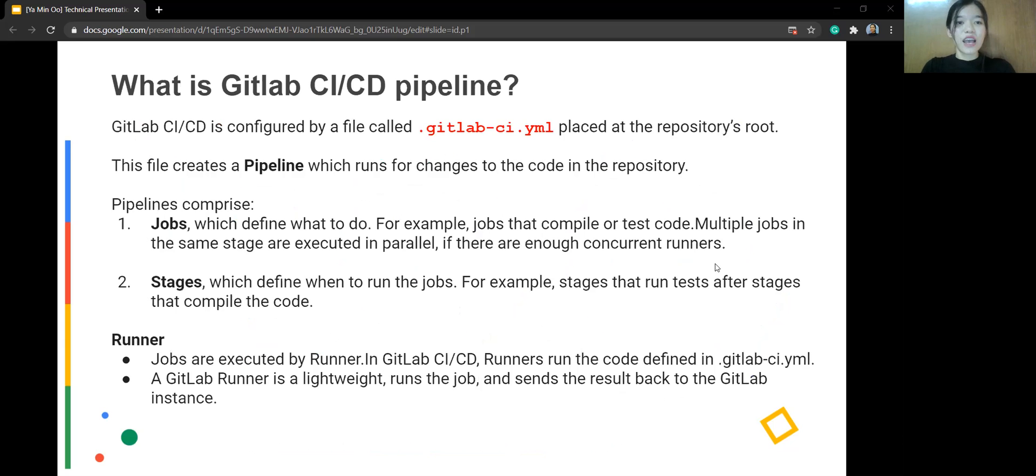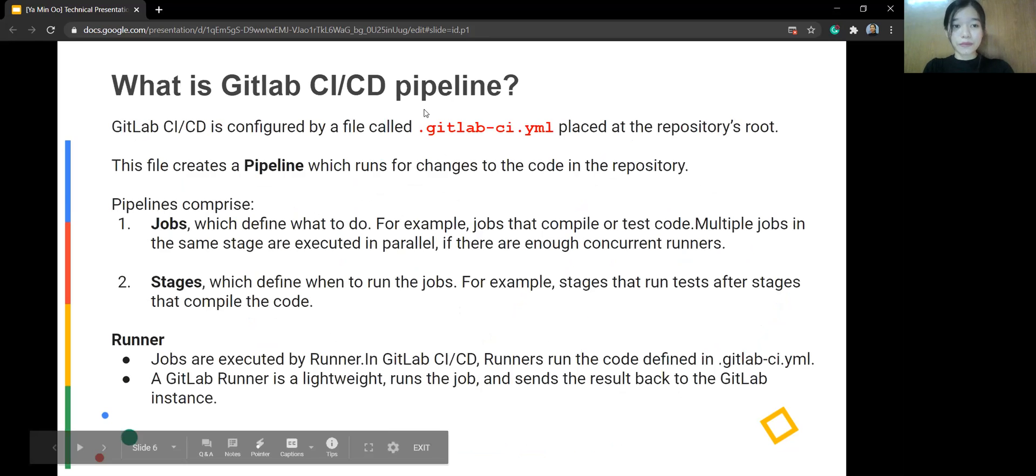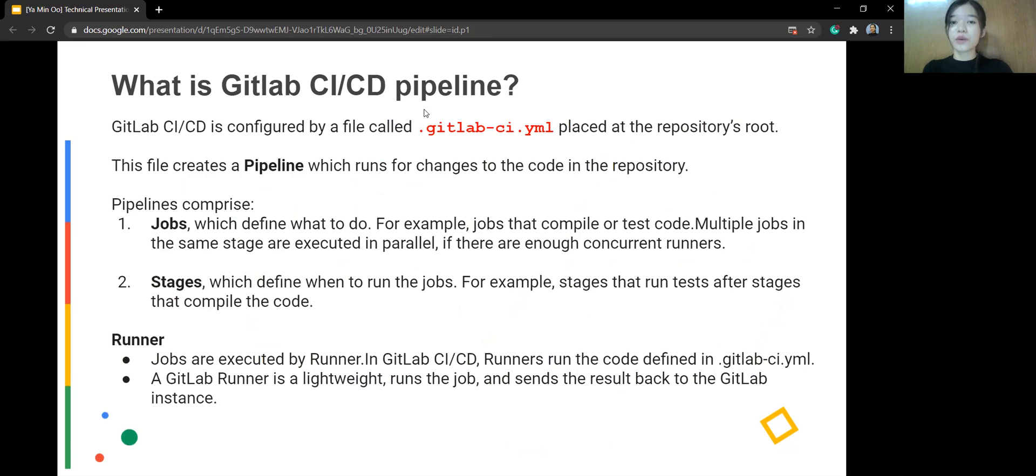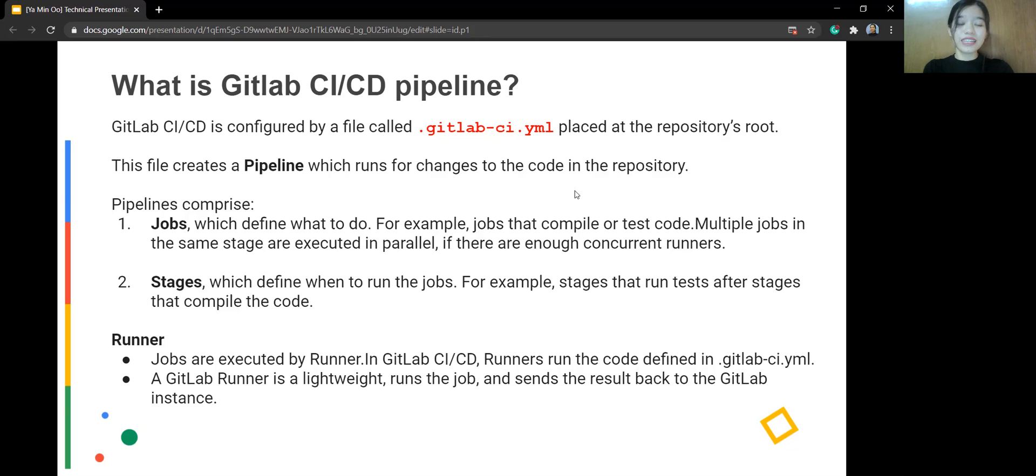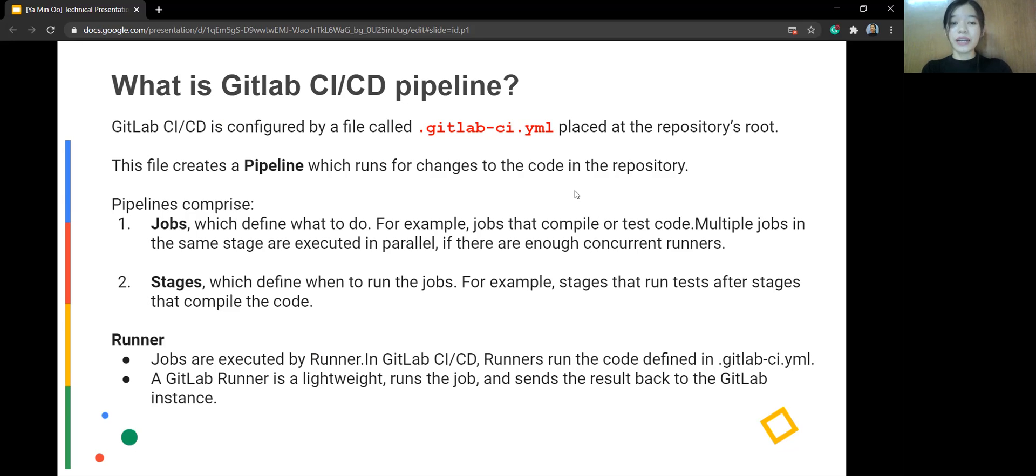And what is GitLab CI pipeline? GitLab CI is configured by a file called .gitlab-ci.yaml. It's placed at the repository root. And this one creates a pipeline, which runs for changes to the code in the repository. Pipeline combines jobs and stages. So what is job? Job defines what to do. For example, a job that compiles your test code. Multiple jobs in the same stage are executed in parallel.